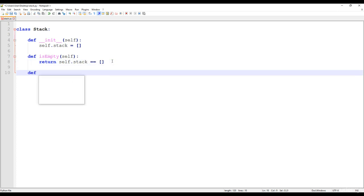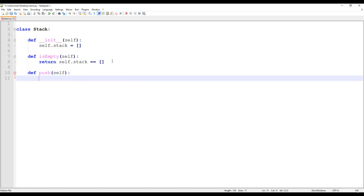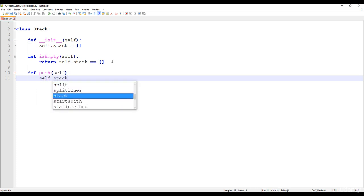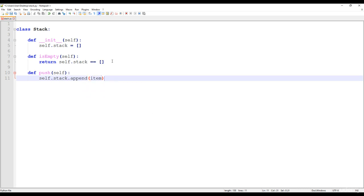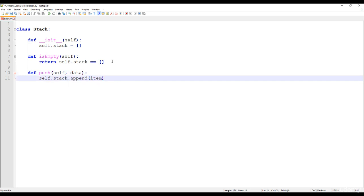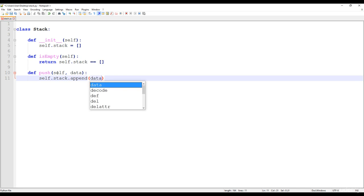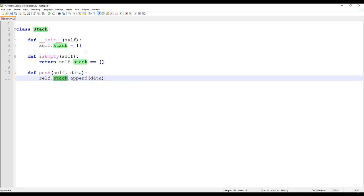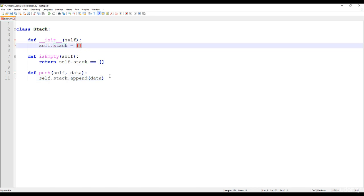Then we have the two most important methods concerning stacks. The push method — with push, we keep inserting items into this one-dimensional array. So we just say self.stack and keep appending the given item. We define the data we would like to insert and append that given data to the stack. This is how we append a given item to a one-dimensional array in Python.